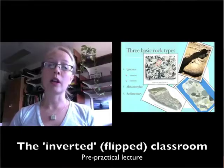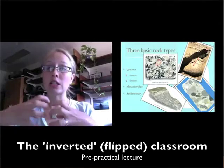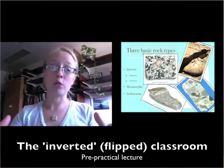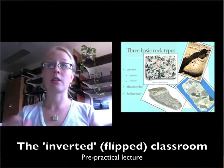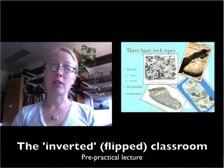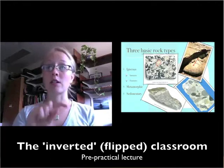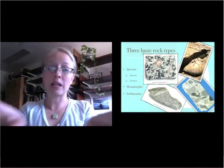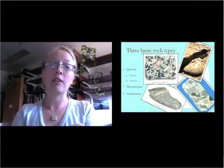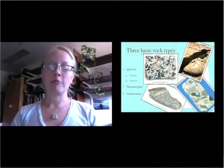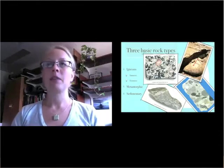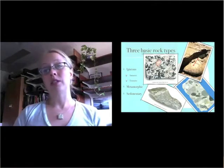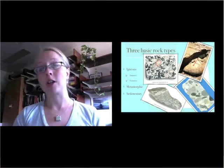One of the other technologies that we introduced was the pre-practical lecture, or basically using the inverted classroom model, where students were required to watch about 15-minute long instructional videos that were simply recorded using Echo360.